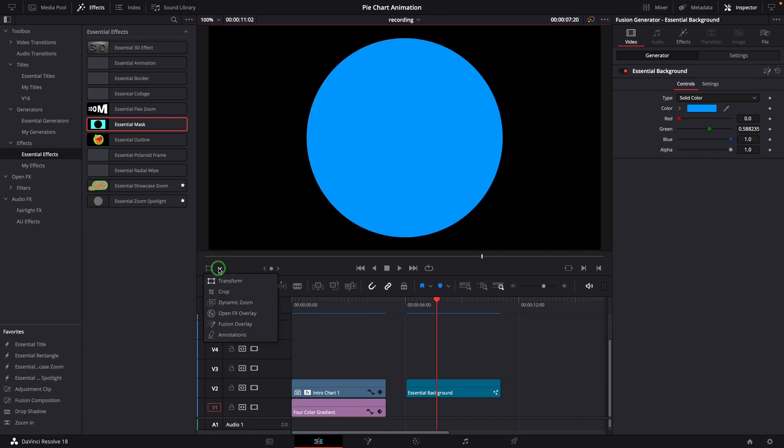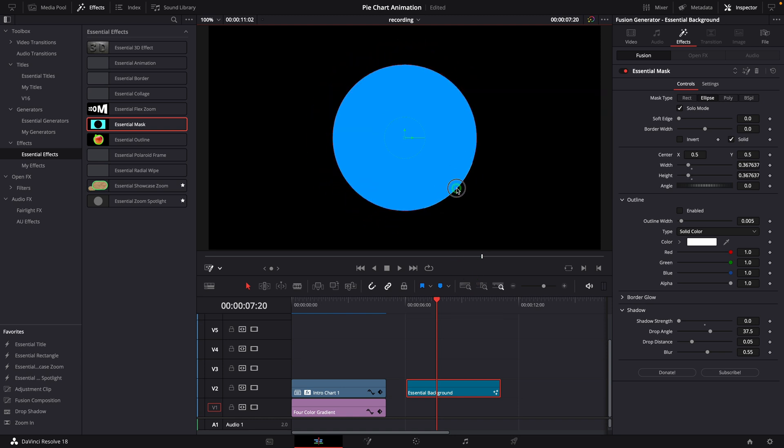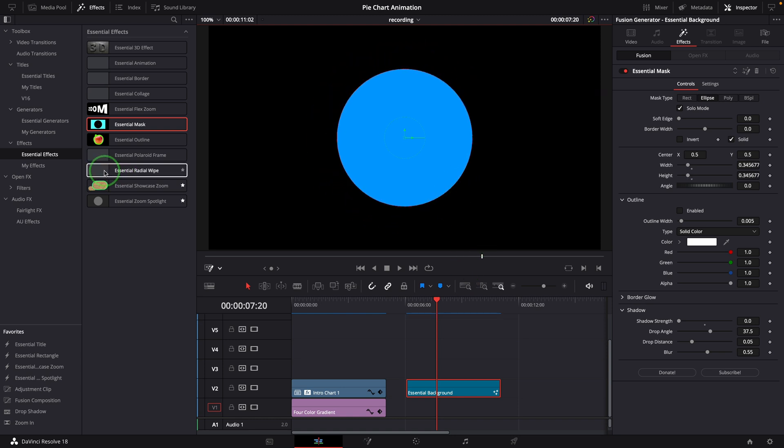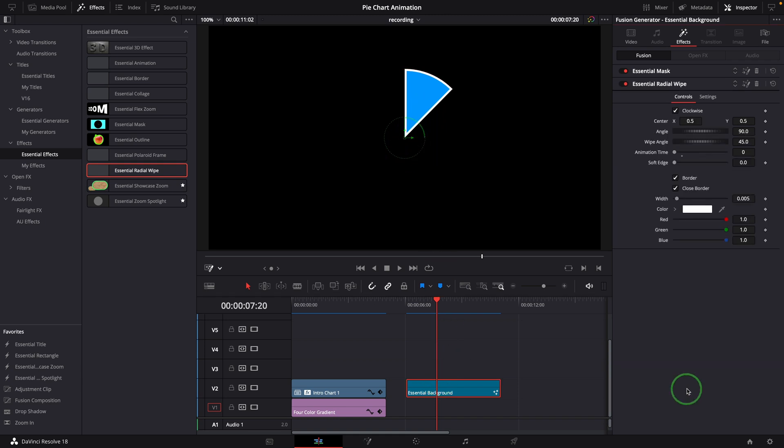Enable the Fusion overlay in the viewer, resize the mask, and apply the radial wipe effect. Go to the effects tab and set the wipe angle to 360.